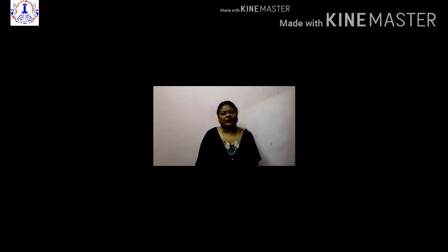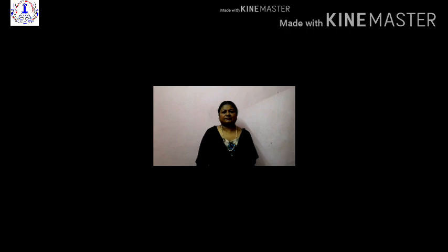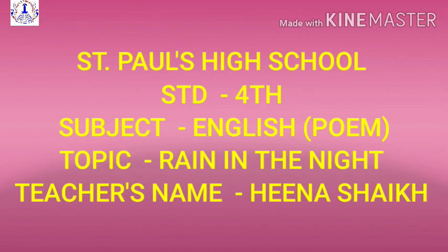Our today's topic is a poem, and the name of the poem is 'Rain in the Night.' This poem is from your Balbharti textbook, Standard 4, Unit 1, 'Rain in the Night.'